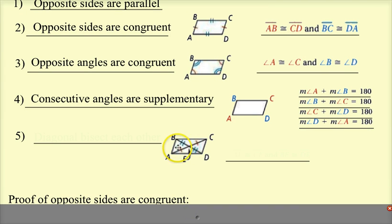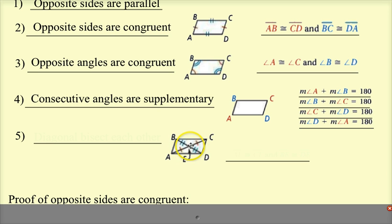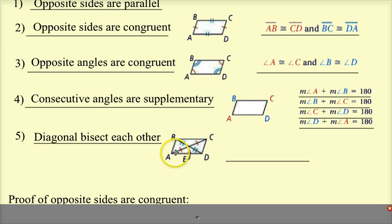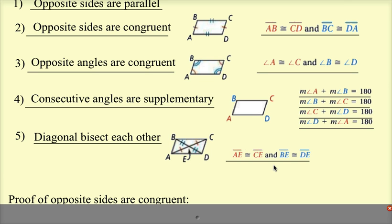The last property — looking at the diagonals: if we connect B to D and A to C, the diagonals bisect each other. So AE is congruent to EC, and BE is congruent to DE.